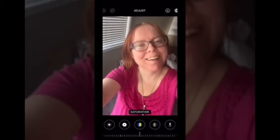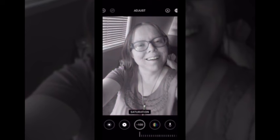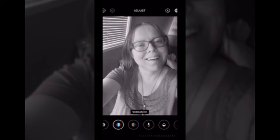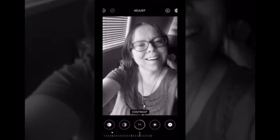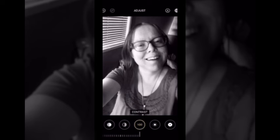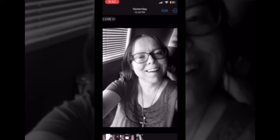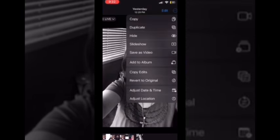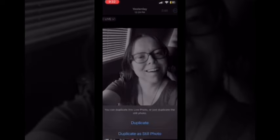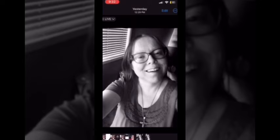Open the photo you want to edit and make your edit. I'll turn the saturation all the way down to minus 100, then turn the contrast up. To keep two versions of the same photo, tap the three dots and tap on duplicate. You'll see two options: copy and duplicate. If you select copy, it just copies the photo to the clipboard so you can paste it into other apps like notes. If you tap on duplicate, a copy will be placed in your camera roll right next to your edited photo.